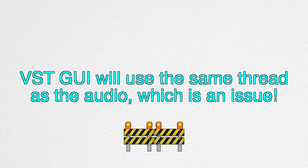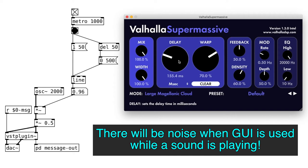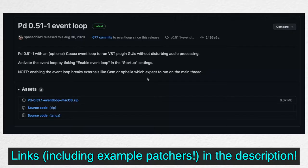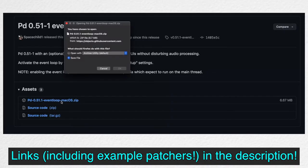Because the GUI of the VST will run on the same thread as the audio, there will be noise when the plugin window is open, specifically when the parameter is being changed while the audio is playing. We can avoid this by installing a special version of Pure Data that was released by the same developer of this external.